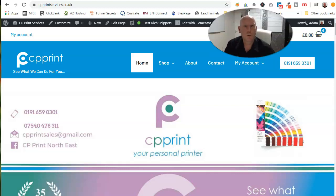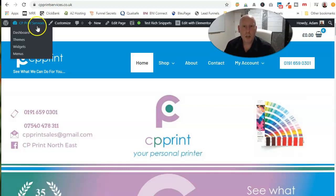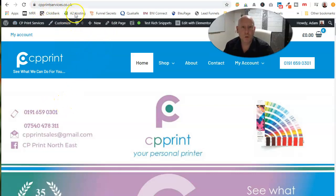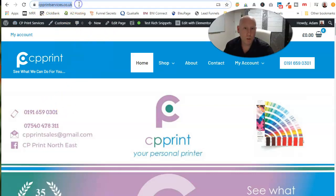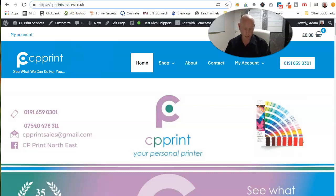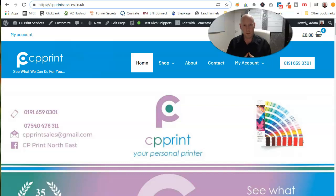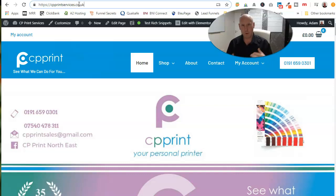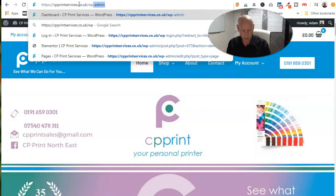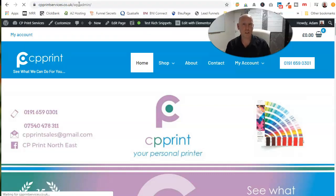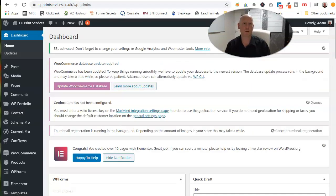We're working on a website called cpprintservices.co.uk, and there's been an issue with the category pages. I've created some new pages with new styling set them up, and my client wants to know how to reproduce these pages for new products they're releasing. So we'll go on and log in to the dashboard of this website.